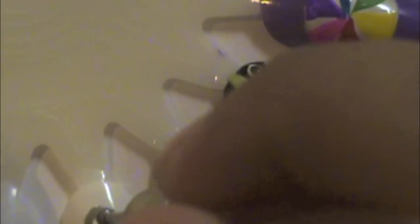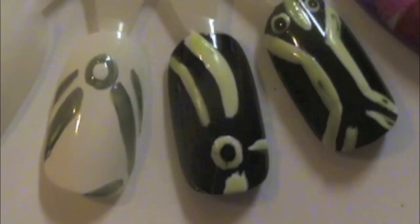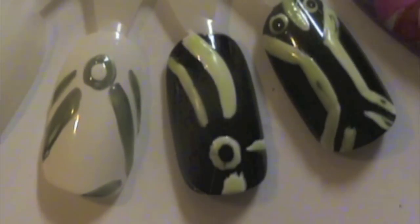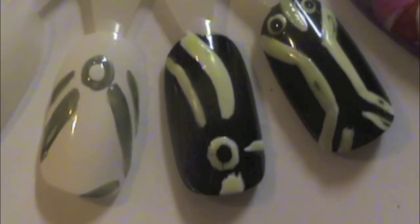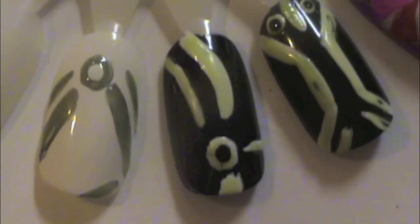These do glow in the dark. Sorry I don't have pictures, but they look pretty cool. These are awesome for Halloween, and I hope you like them.